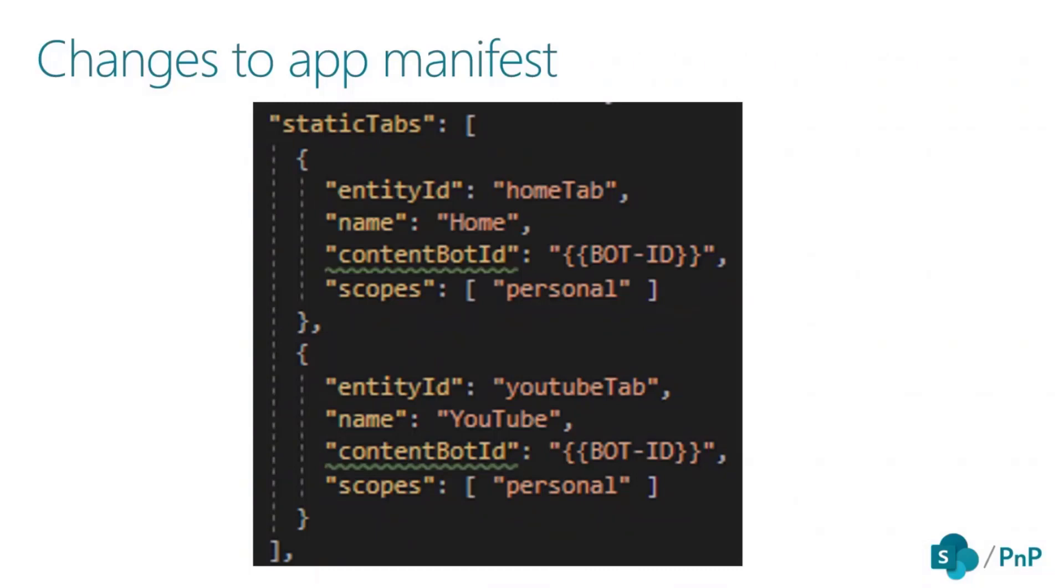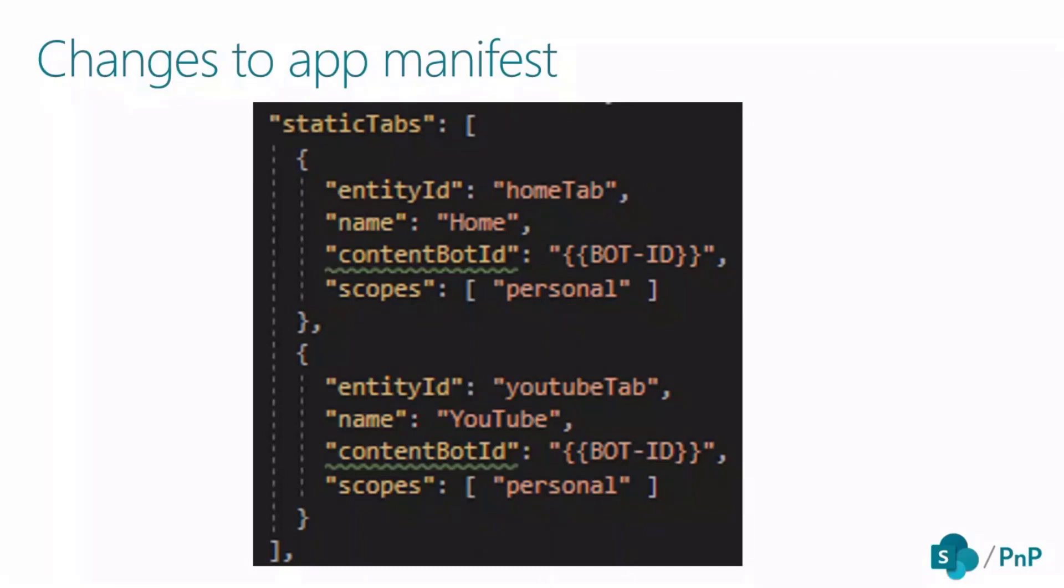You can use either a content bot ID, which is specifying the adaptive card tab, or a content URL, which is specifying a typical hosted web content tab experience. You cannot have both at the same time.